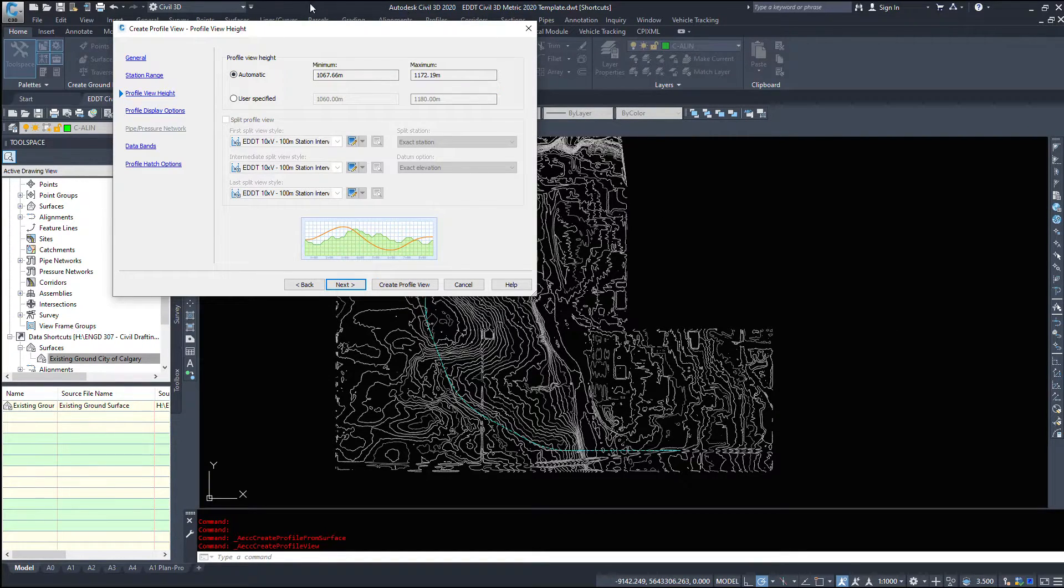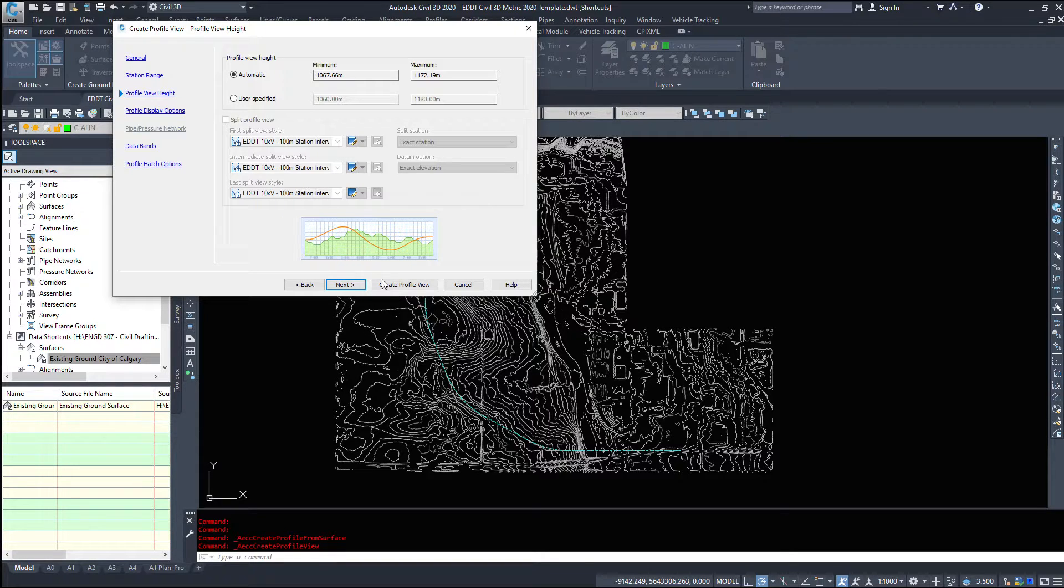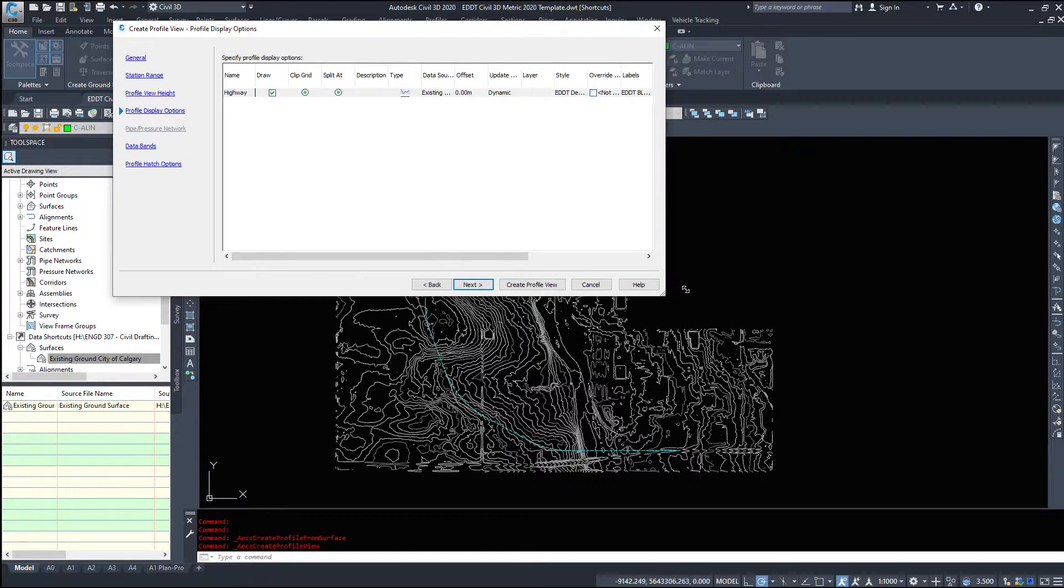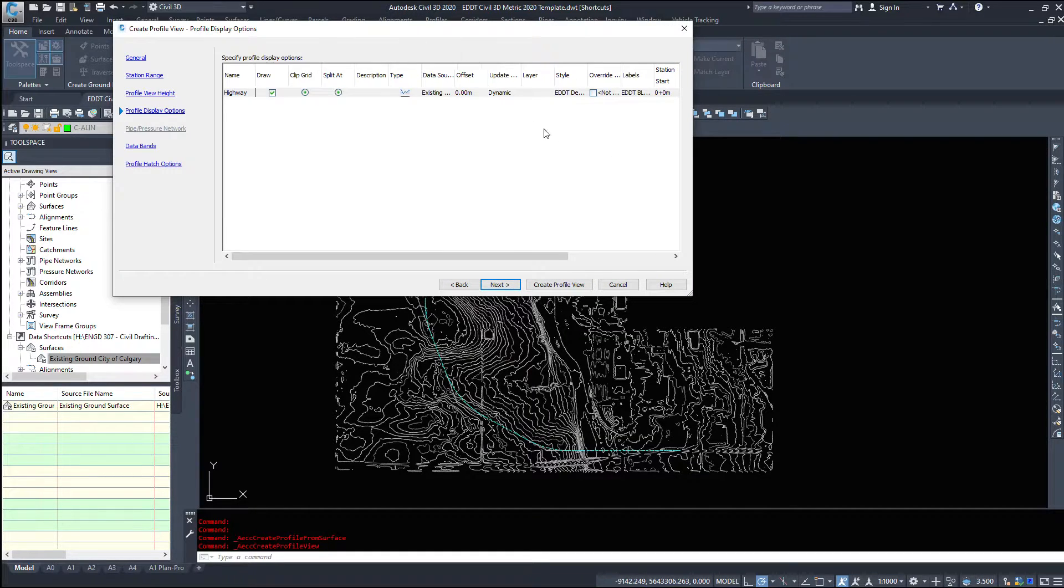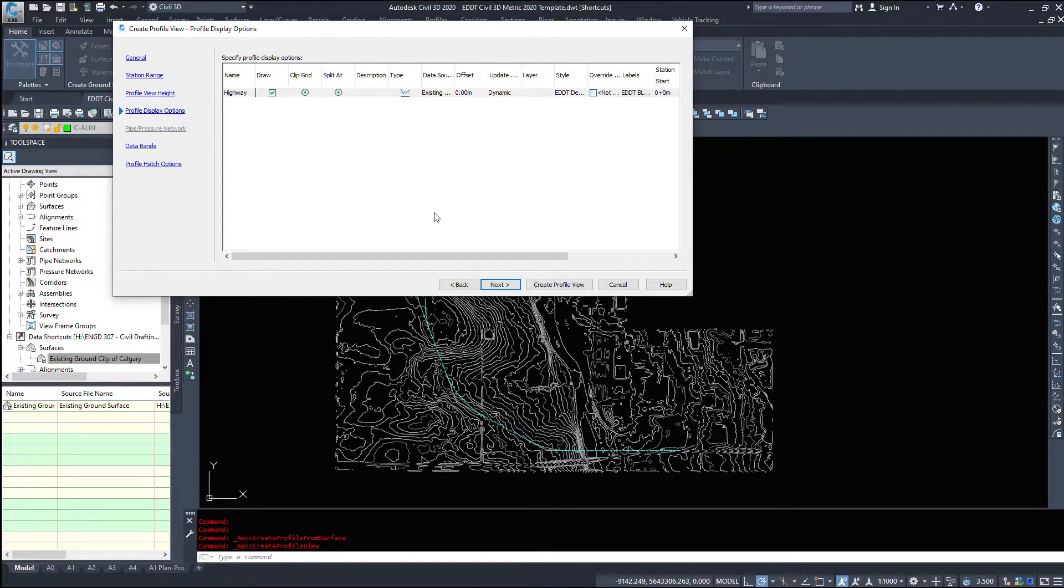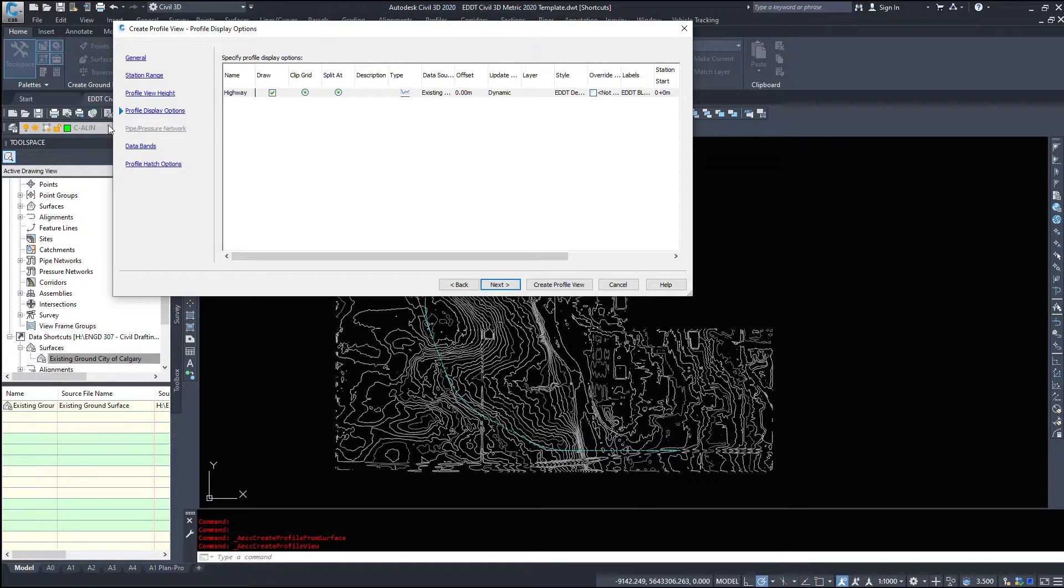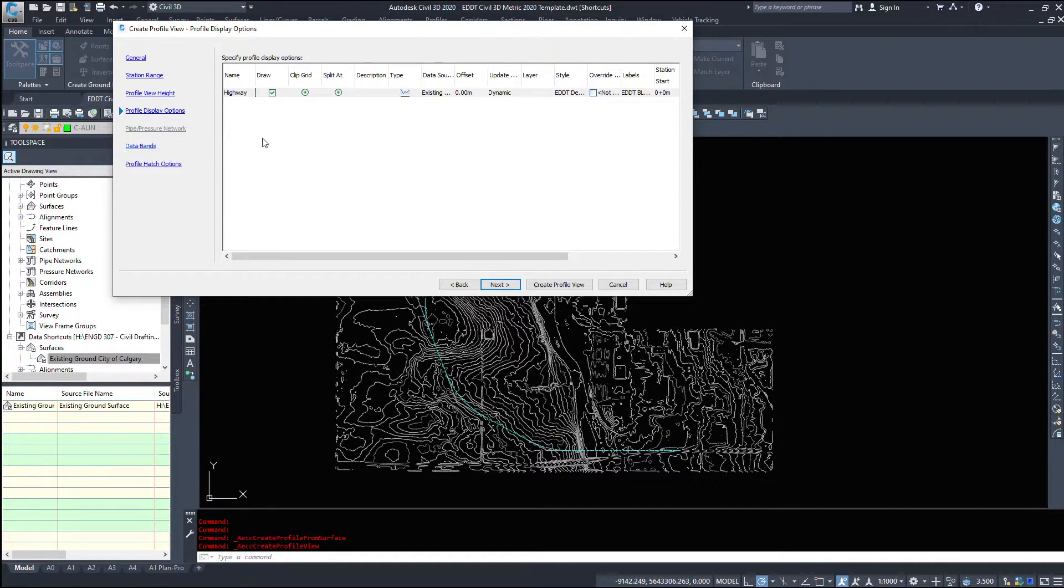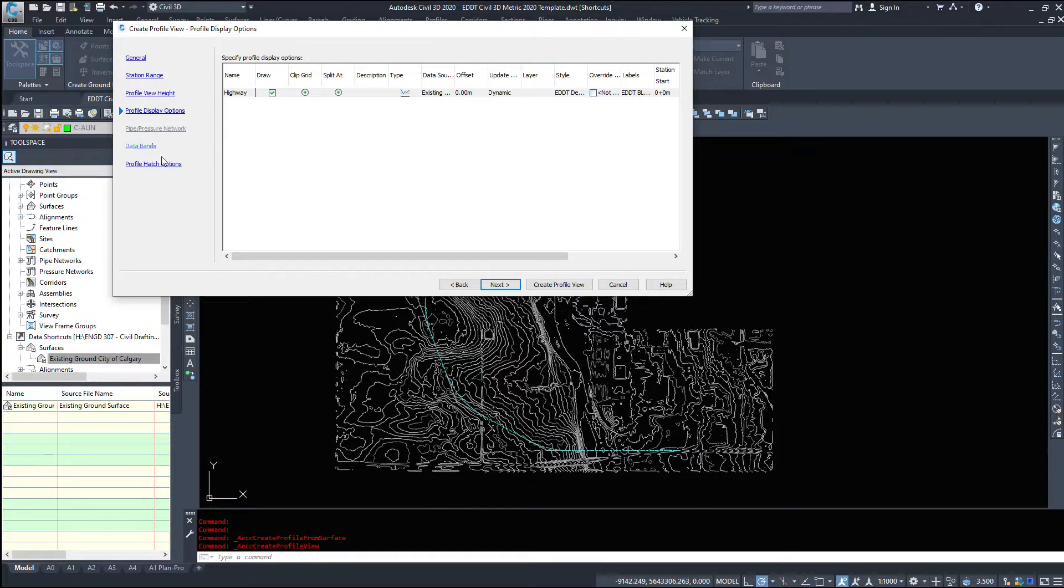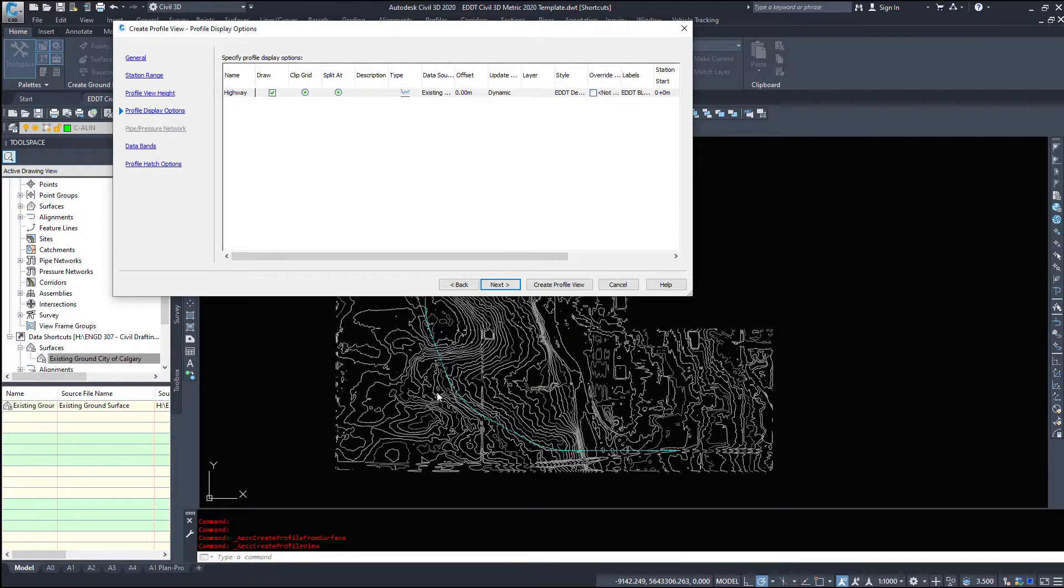I'll click next and it asked which profile we've sampled so if we have multiple surfaces in here they'll all show up in here and we can select do we want to clip grids split etc. This option that's grayed out because I have no pipes or pressure networks in my drawing is this is a great option if you only have one alignment one road and one set of pipes. If you're designing a subdivision this is not a great option because it's going to add every pipe in the drawing into your profile regardless of where it's at.